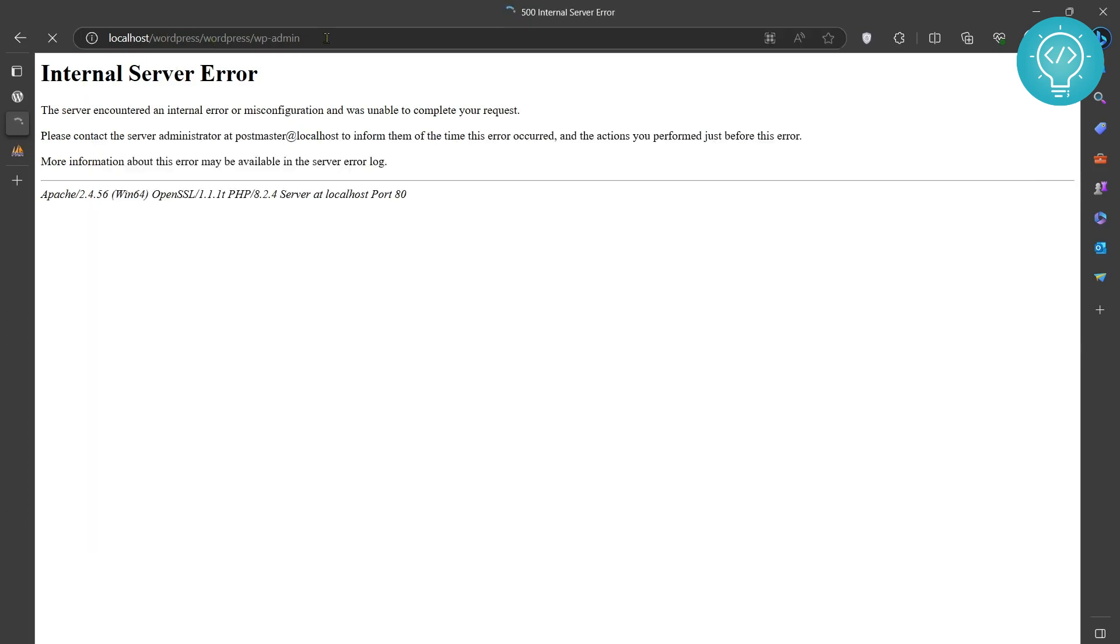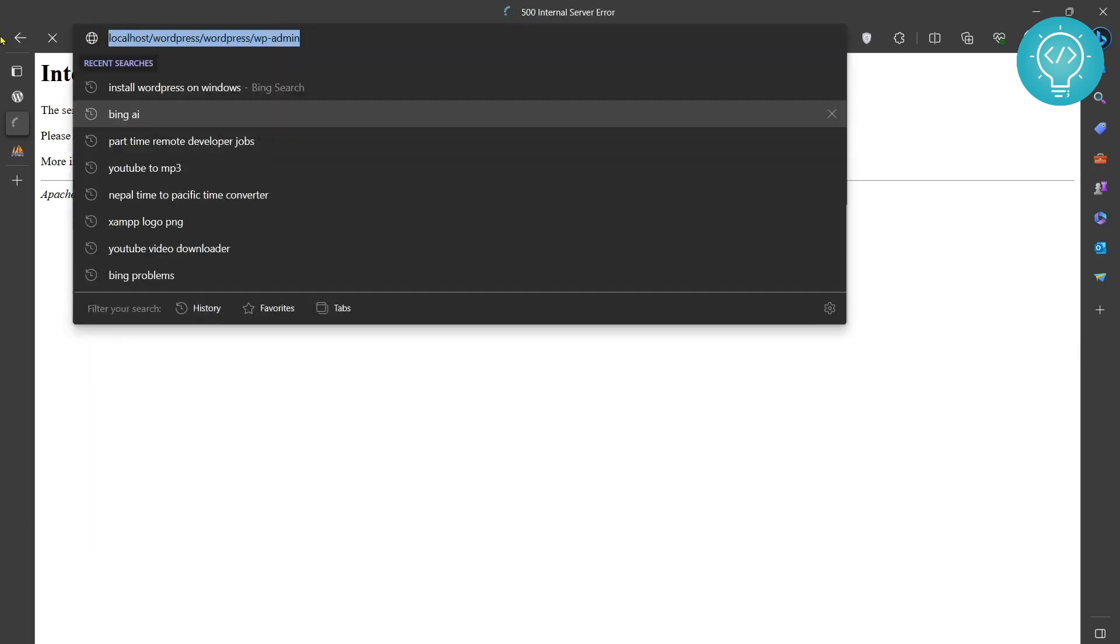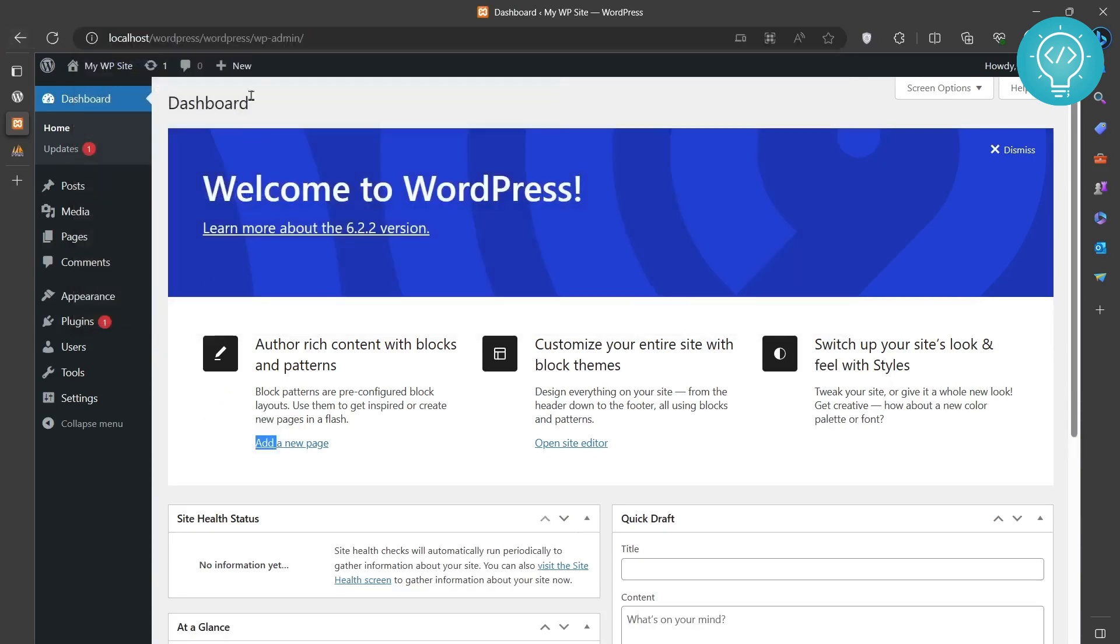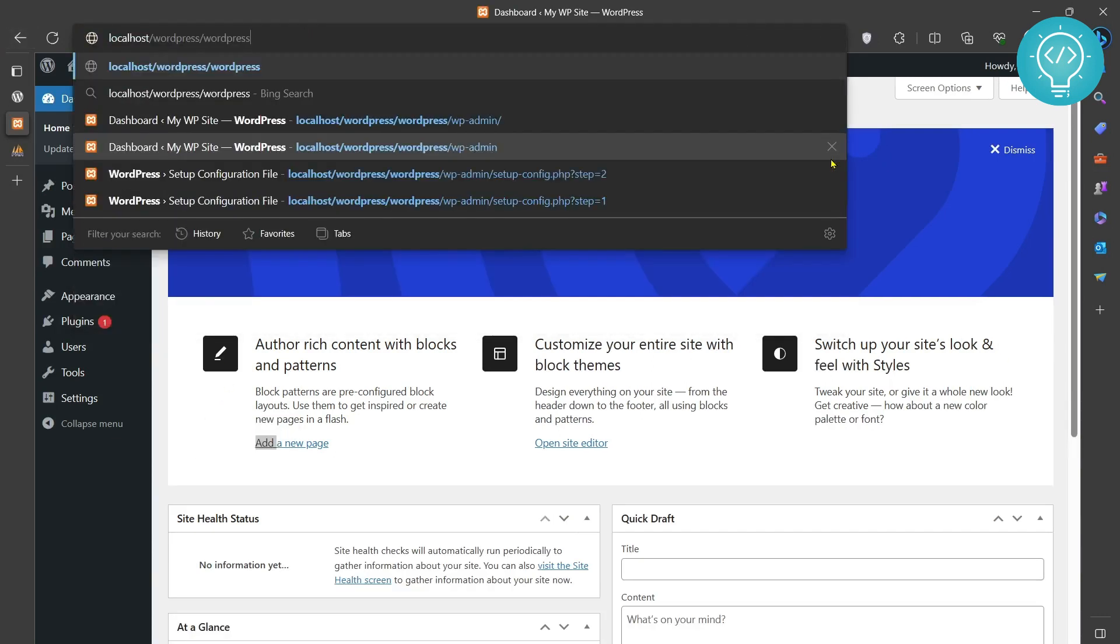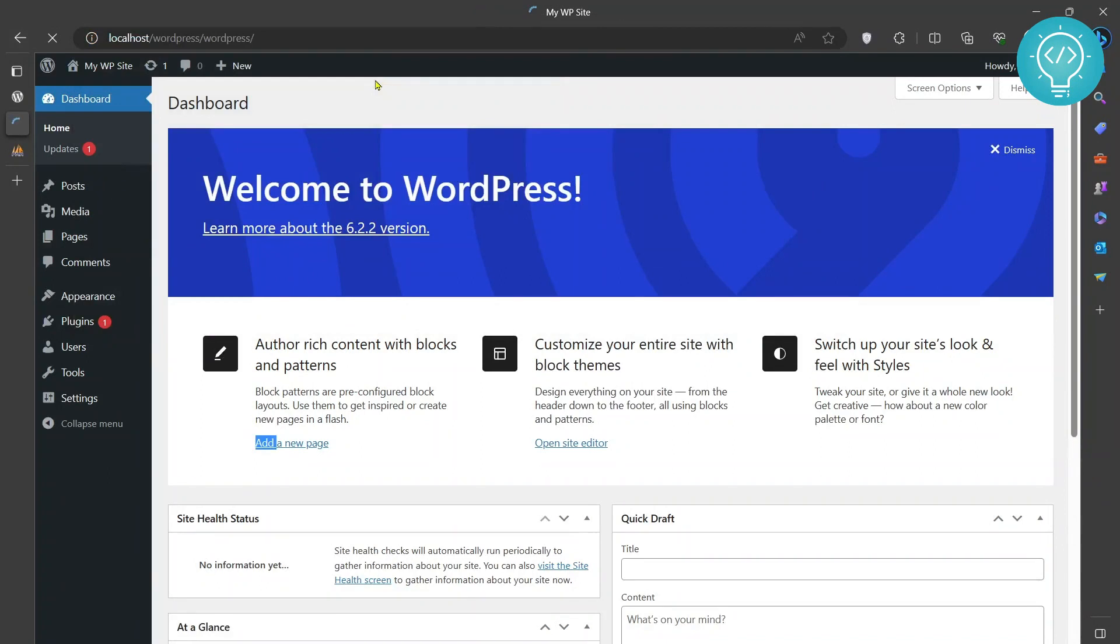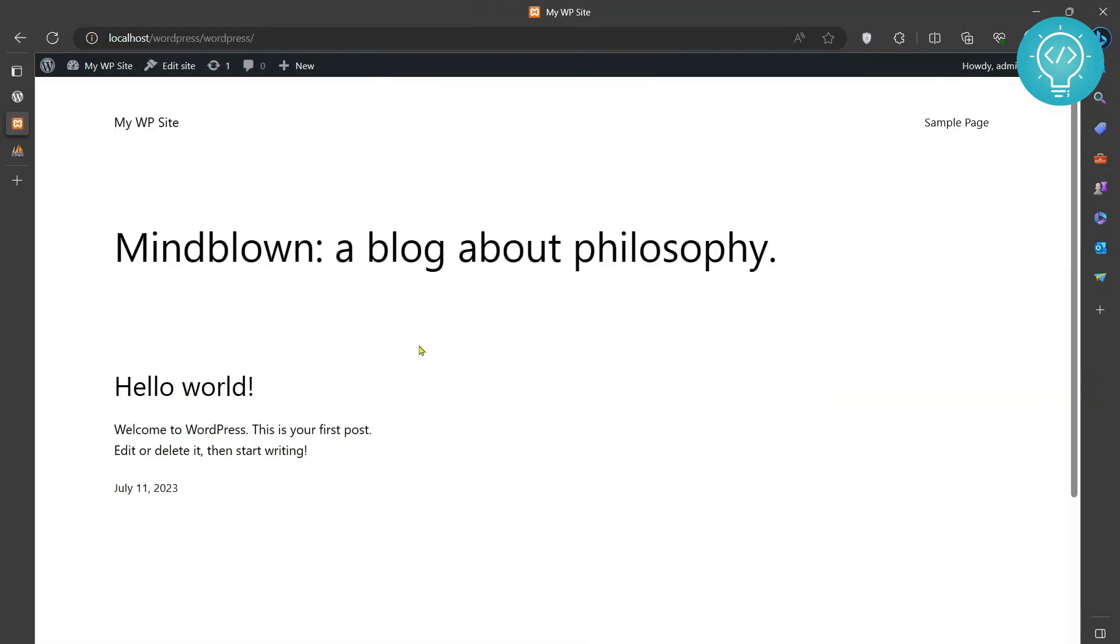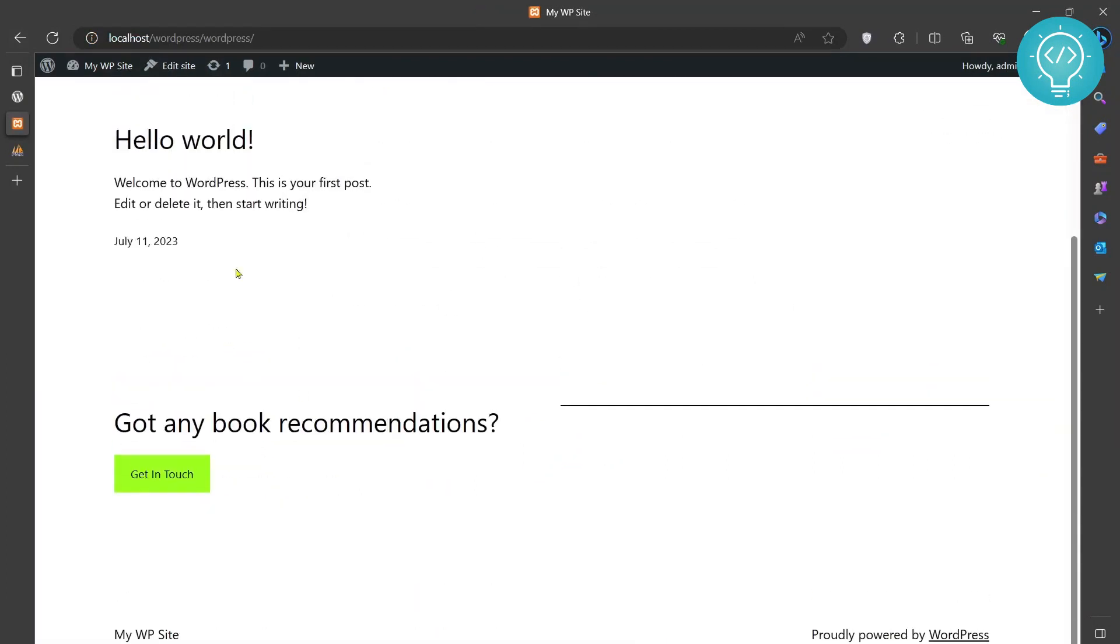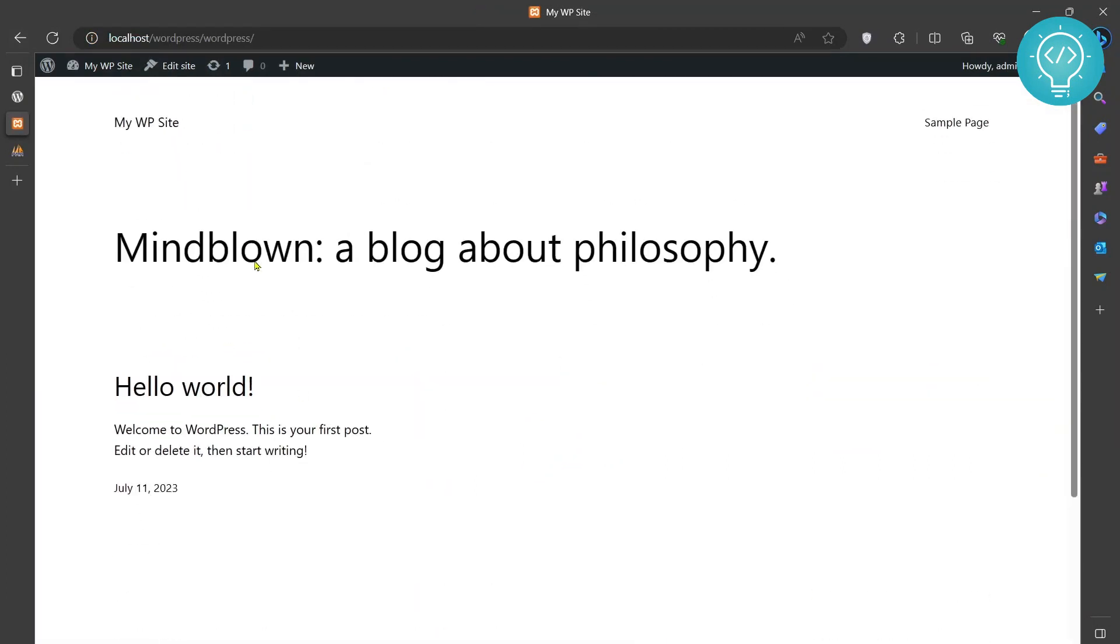Now hit enter and WordPress admin should open. Let's check the WordPress site. Remove the wp-admin from here. Okay, so our site is working. If you have any questions, let me know in the comments below.